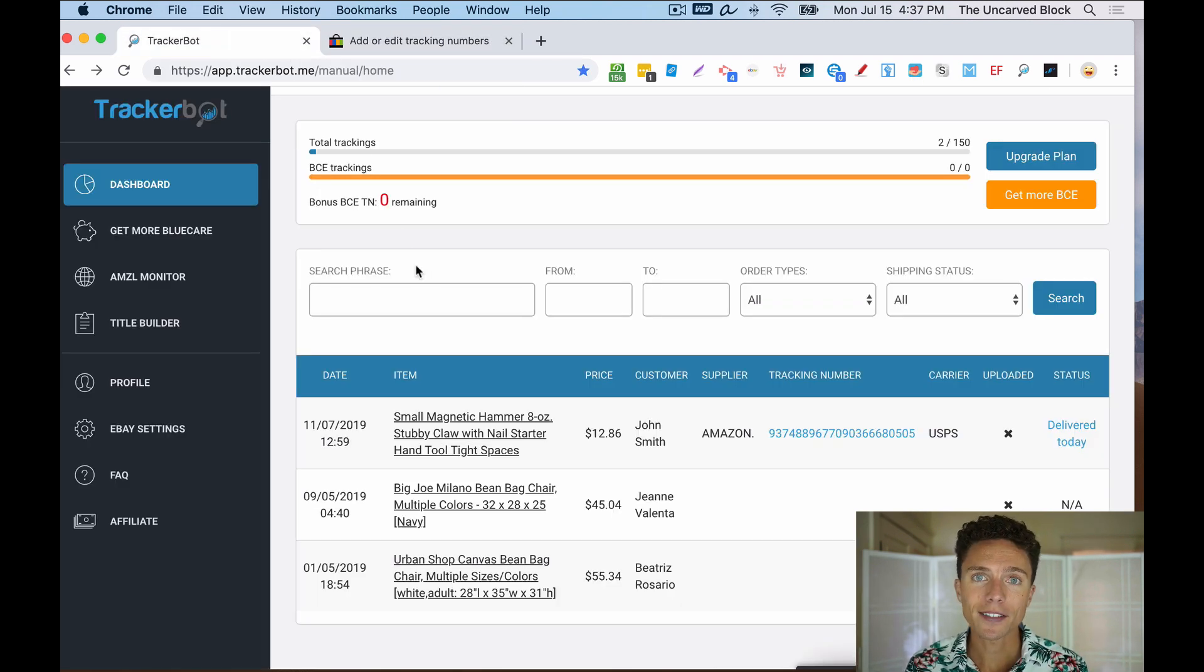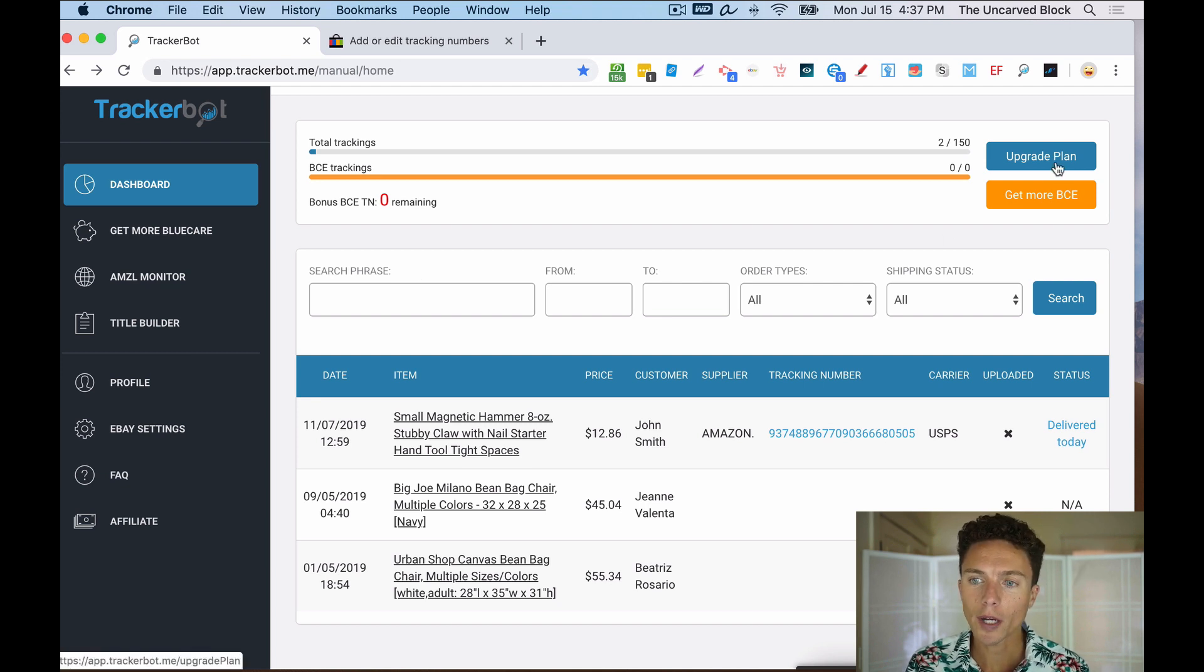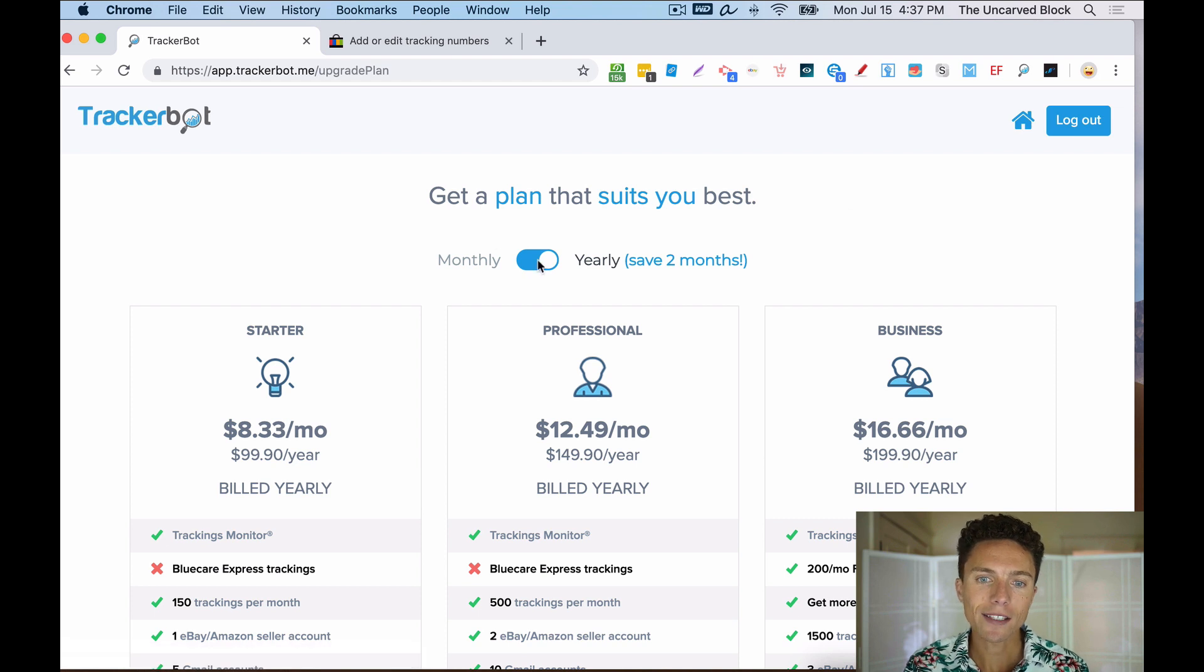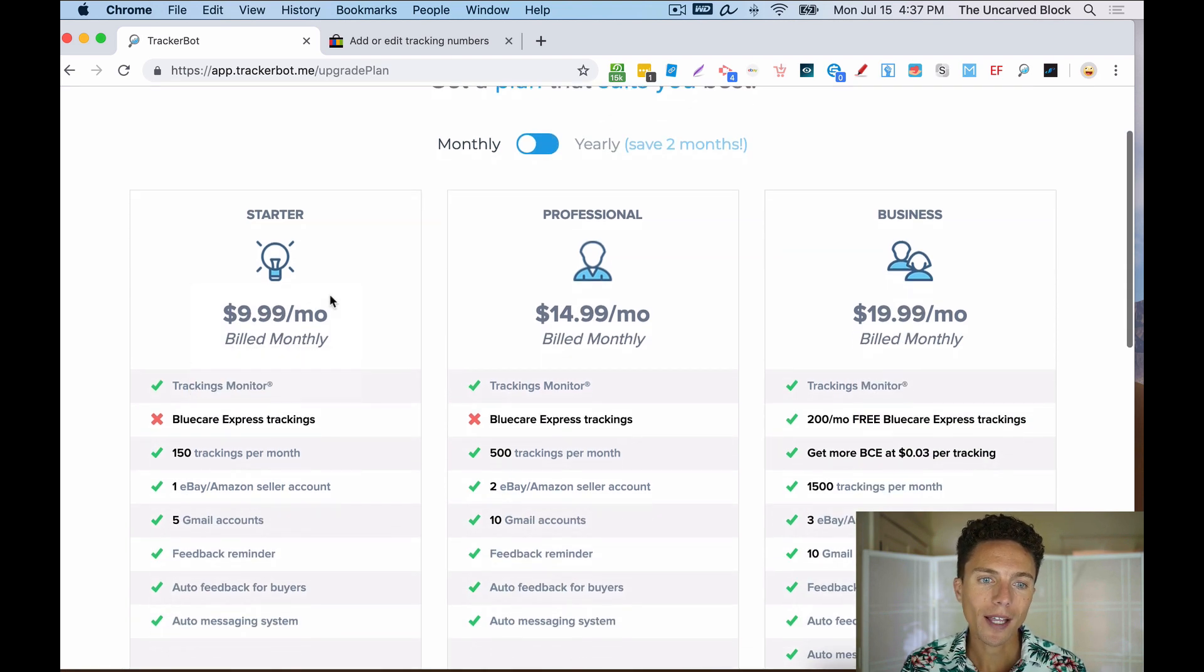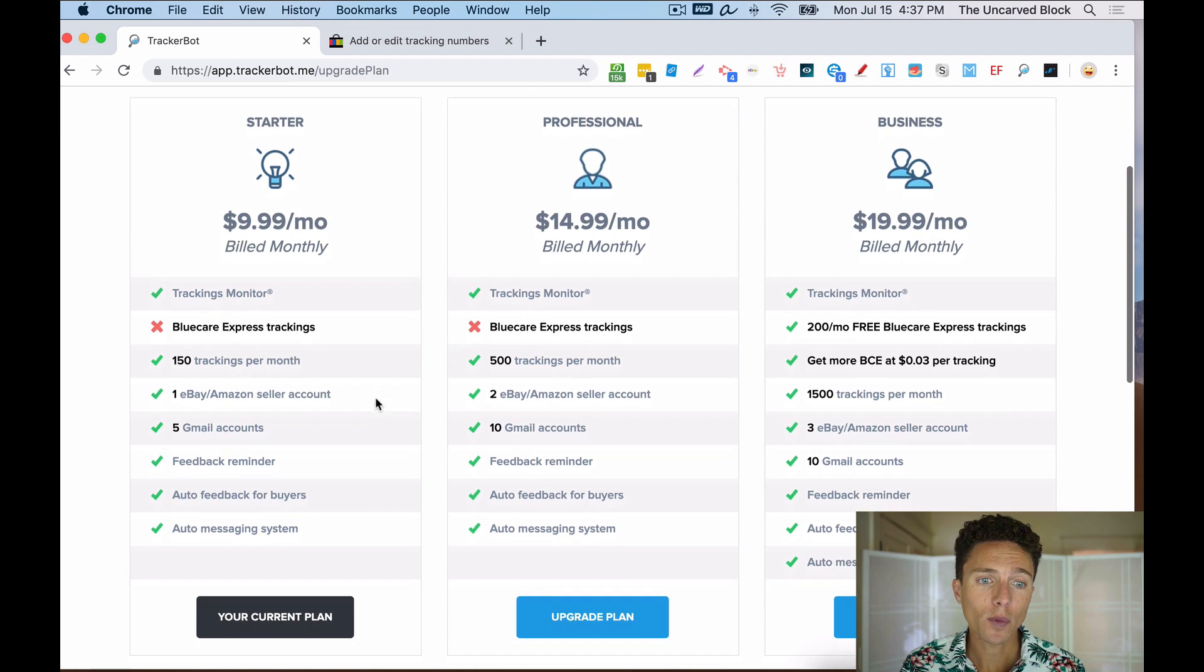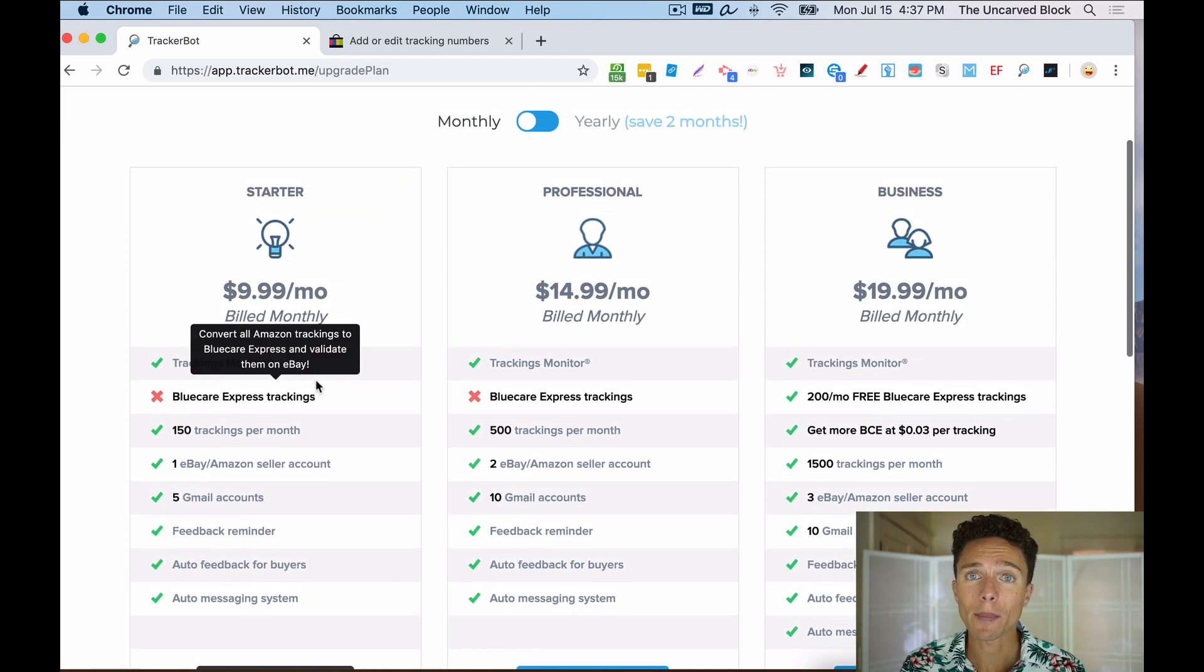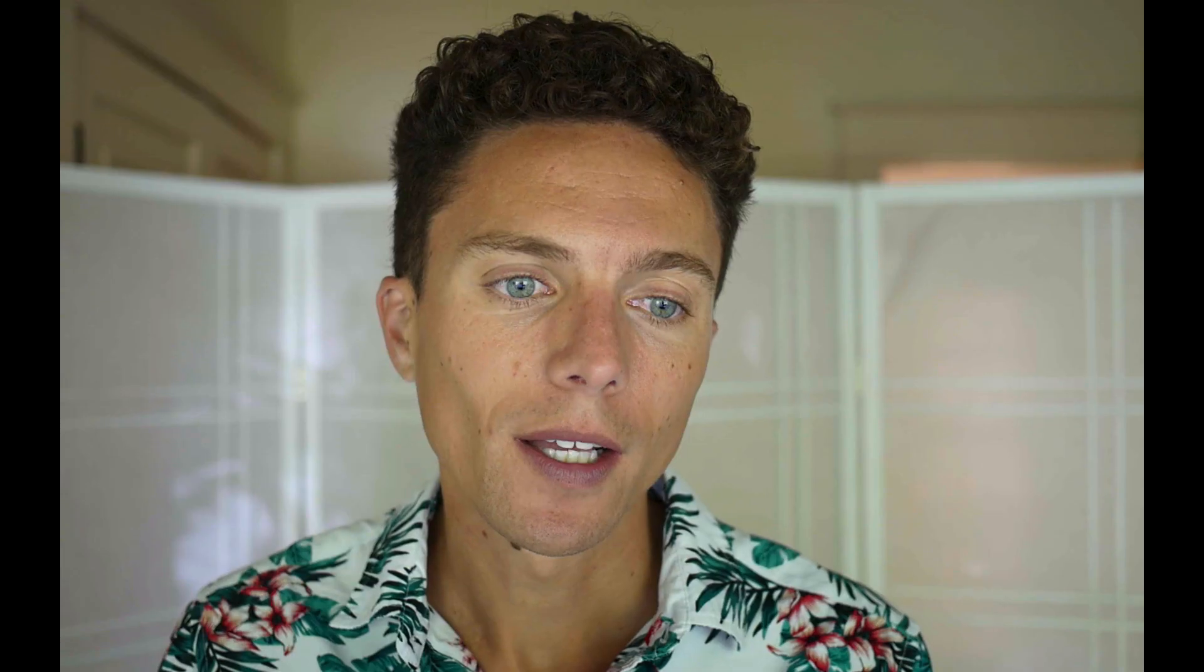And like I said, I've been testing this. It does work. And by looking at the plans, you know, the prices are always subject to change. But at this moment, the cheapest plan is $9.99 a month. And that's for 150 tracking numbers. Pretty affordable considering how much time it saves you.